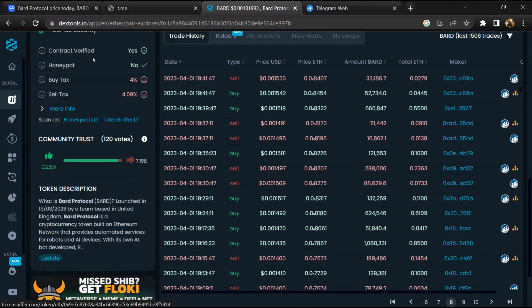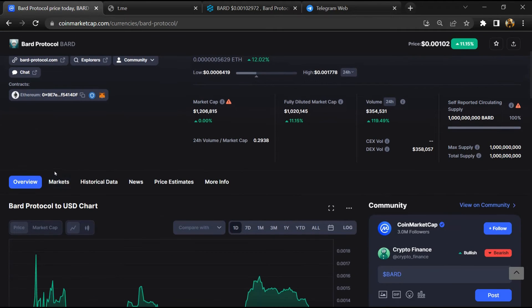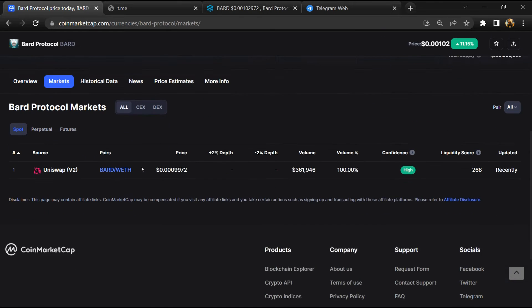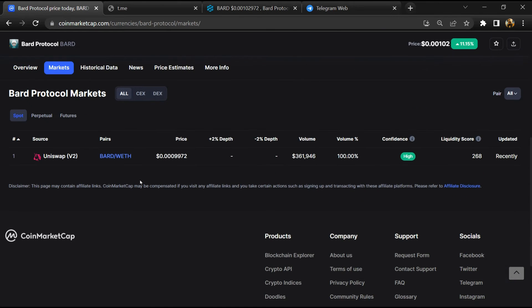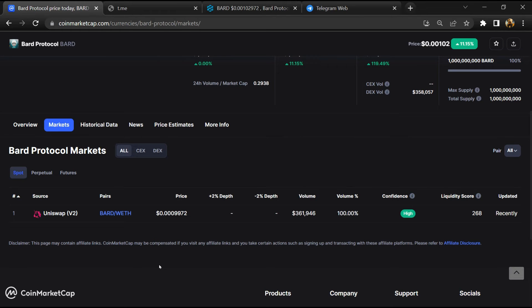After that, go to CoinMarketCap and click on the market section. Finally, here you will check that this token is available or not on popular exchanges like Binance, Crypto.com, Coinbase, and KuCoin.